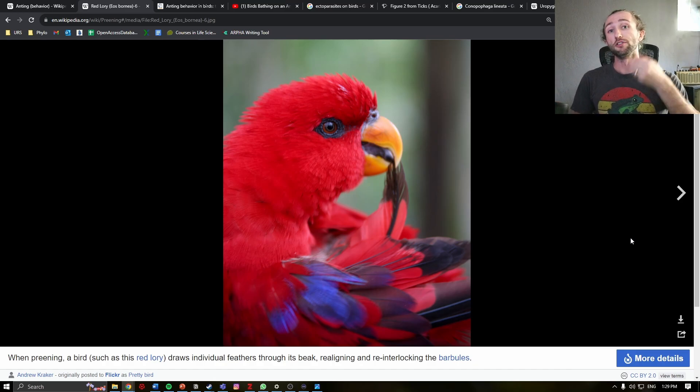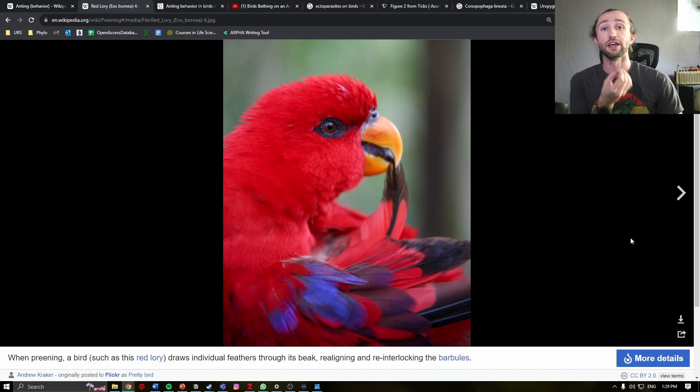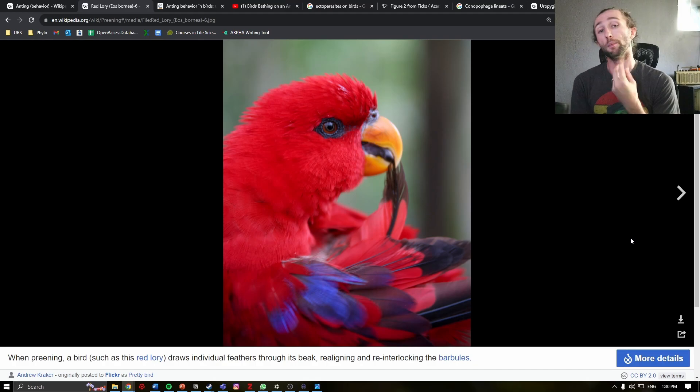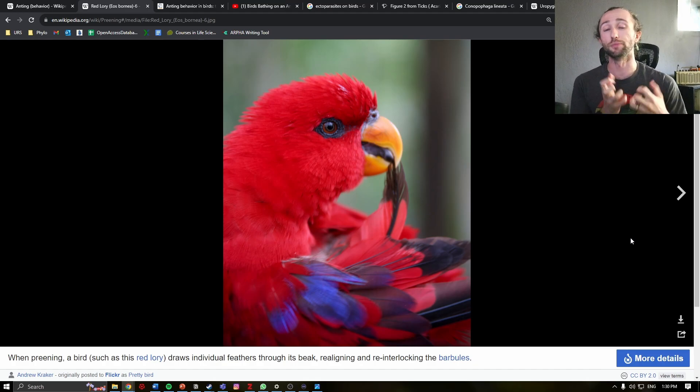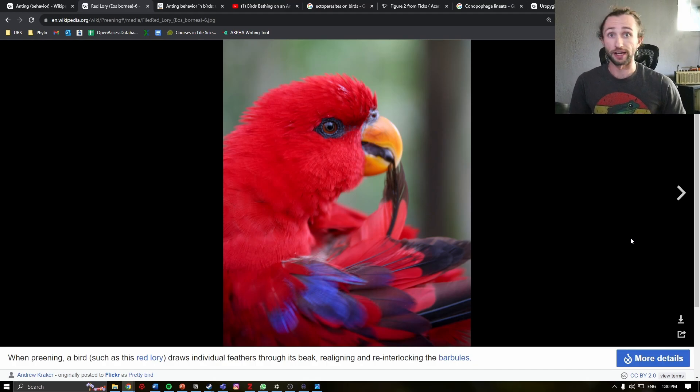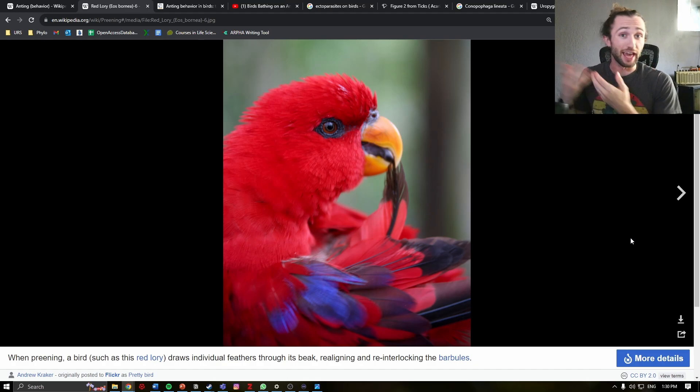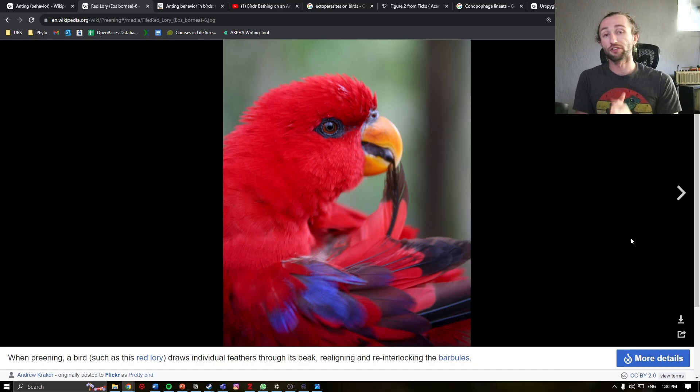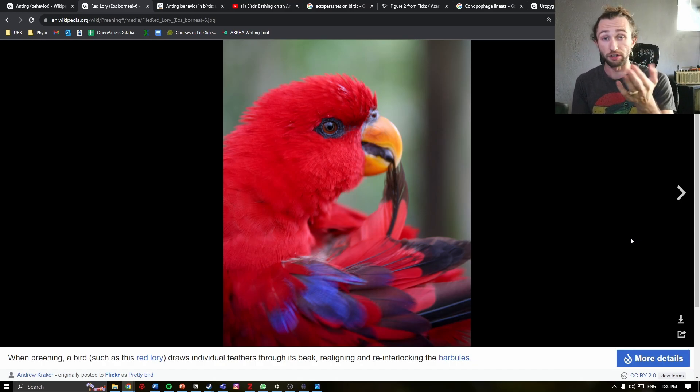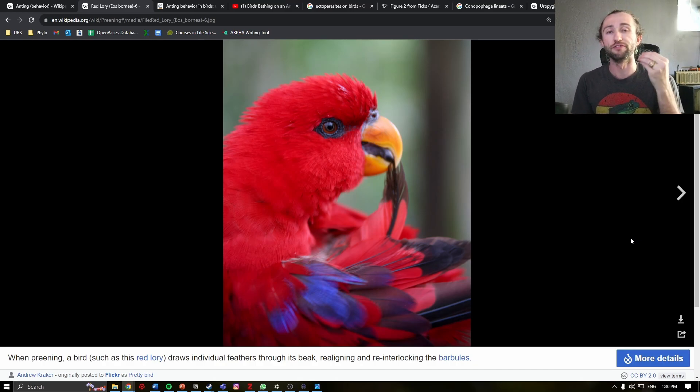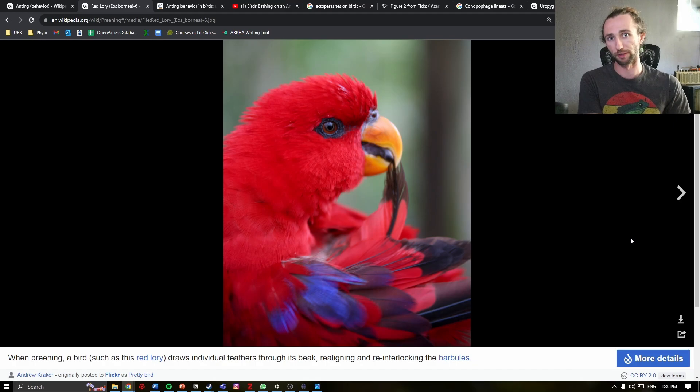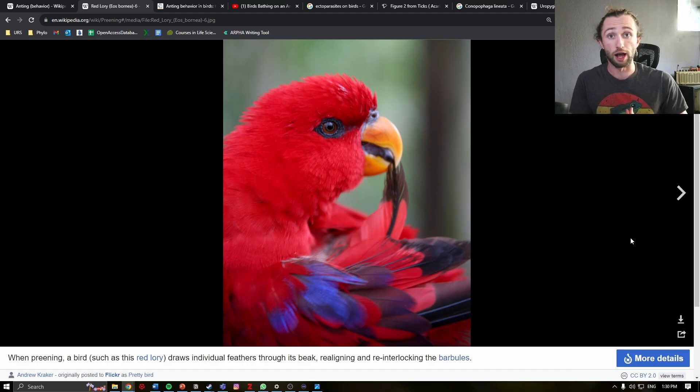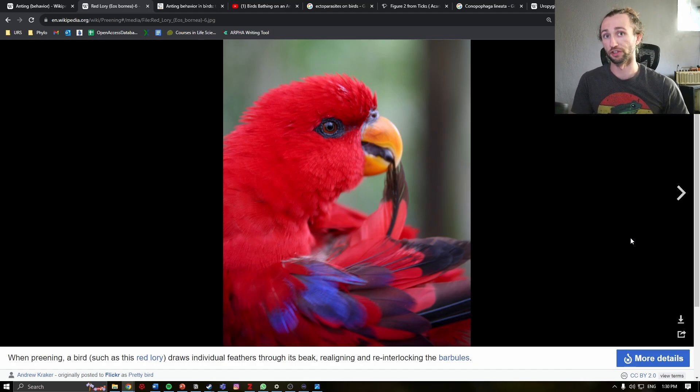But alongside this is preen oil. Birds actually produce an oil that maintains the health of the feathers. And in some species, such as ducks, the preen oil is very useful from a waterproofing method, keeping the feathers dry and also enabling a little bit of buoyancy in these animals.